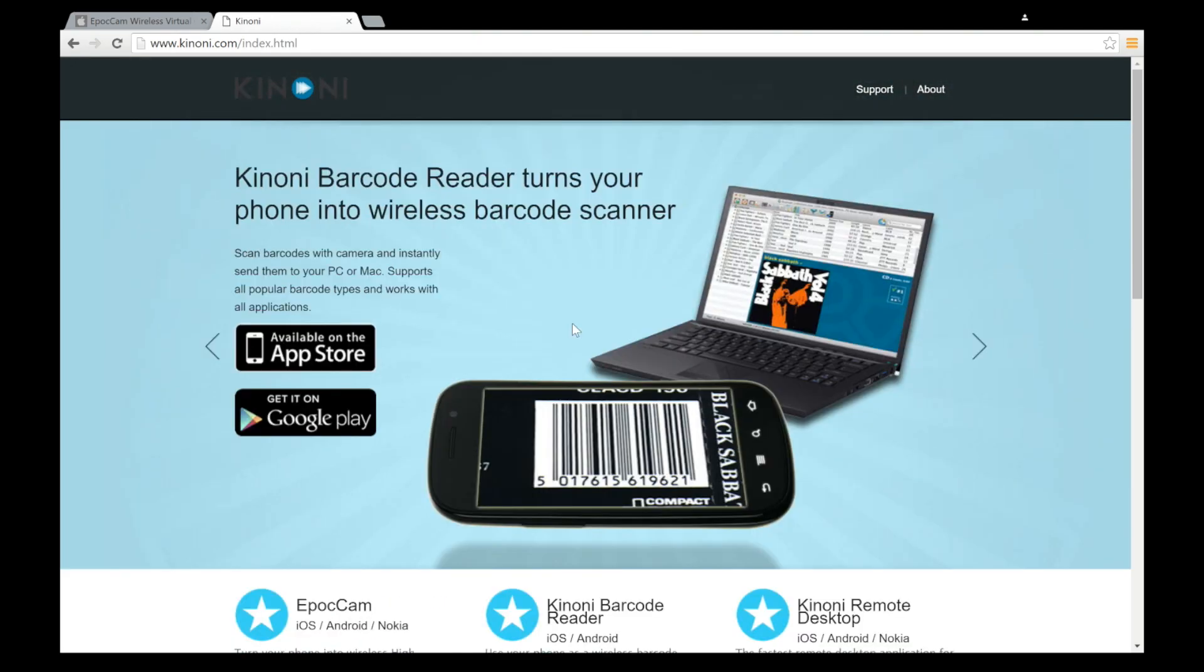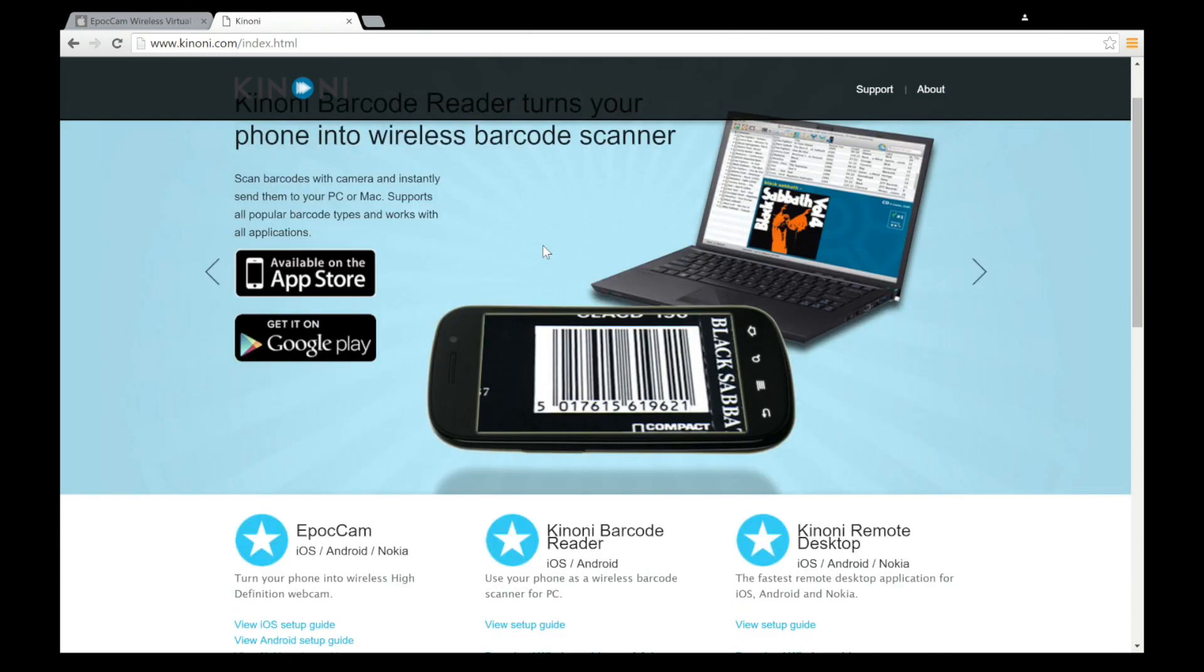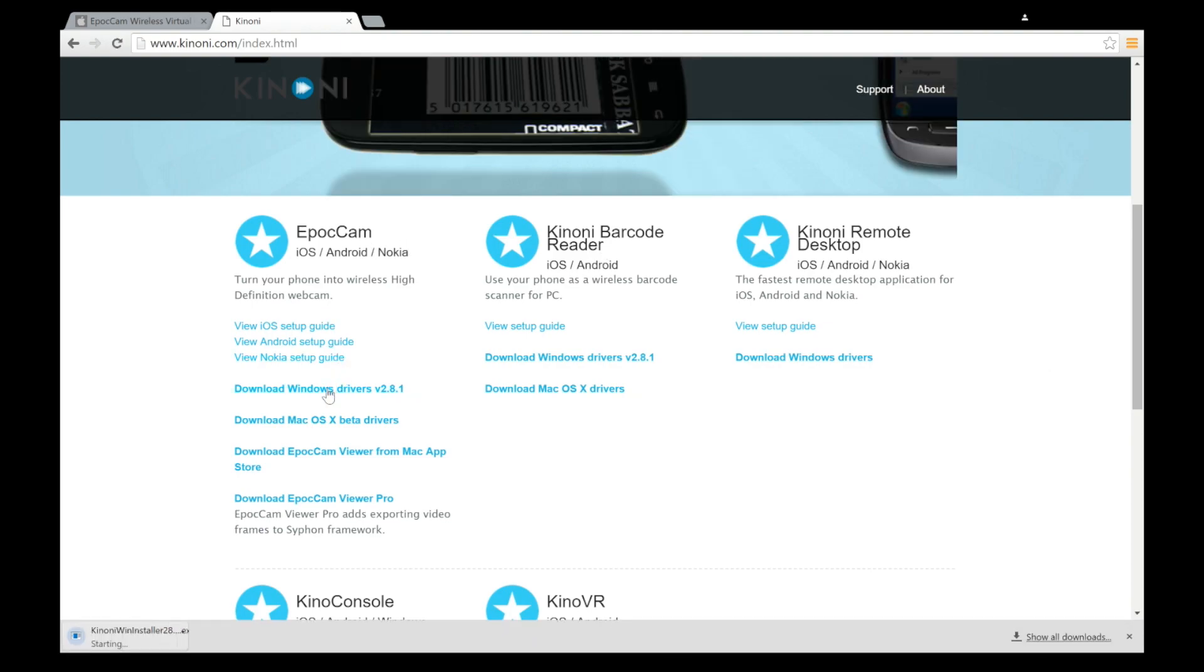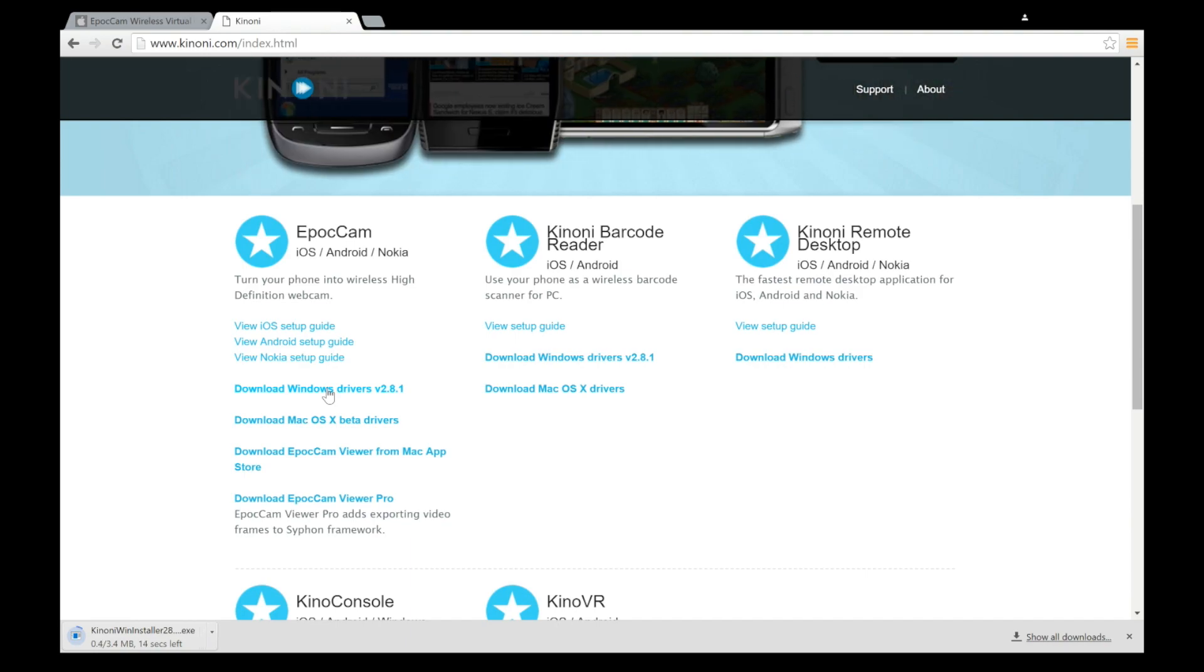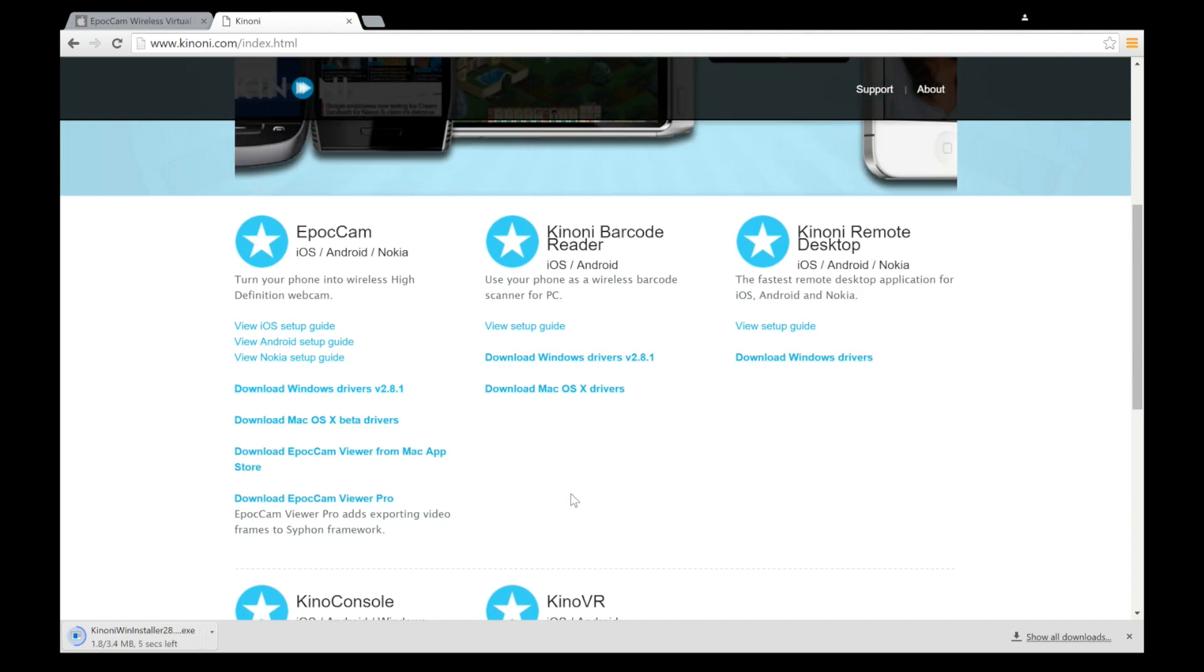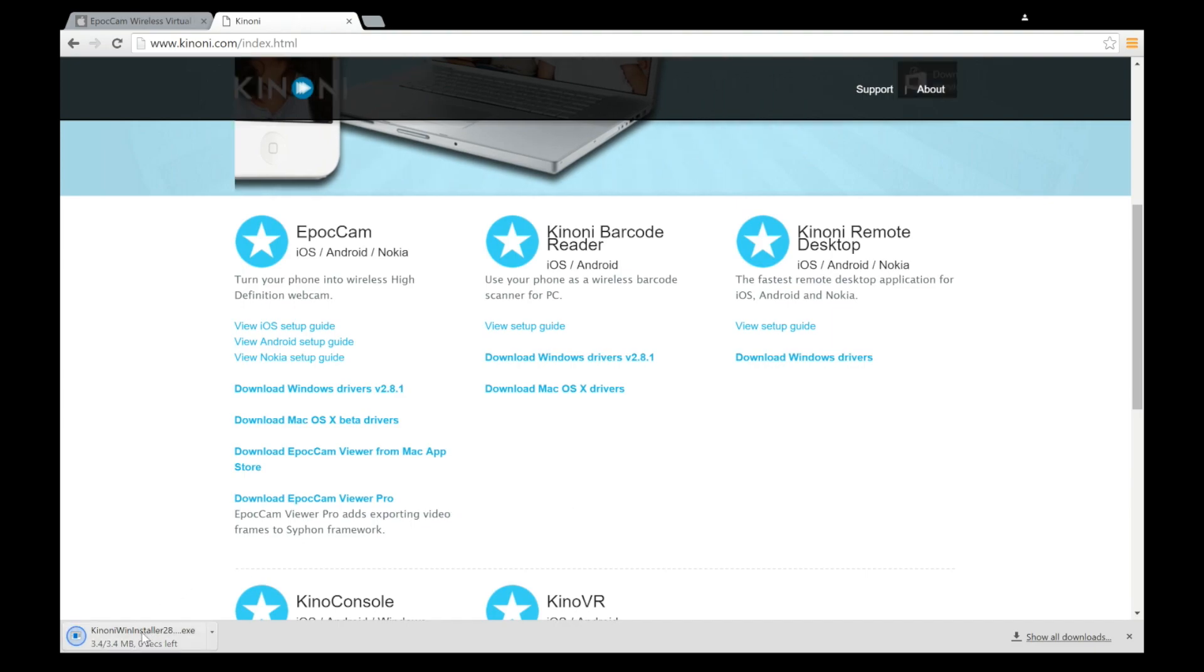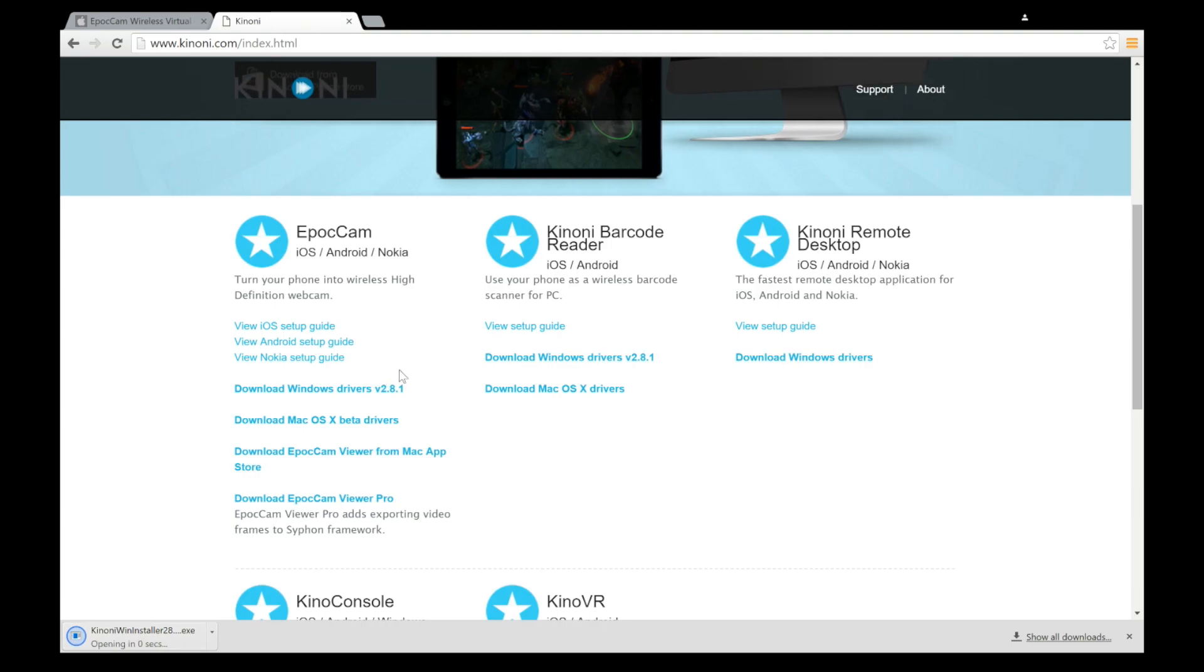So this is their website, Kinoni. Great website, yeah. You can see here they offer a few things. The EpocCam, which we're talking about now, the barcode reader and remote desktop. If you look under EpocCam, you'll see Download Windows Drivers version, whatever their latest version is. We just click on that, download it, open it, run it, have a next race until the end of the install, finish, just like you would install a driver for any other webcam that you buy. Only this time it's for your phone. Easy enough, pretty simple.